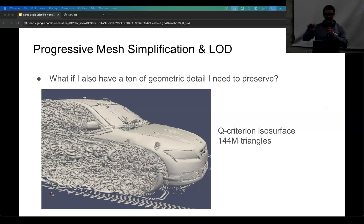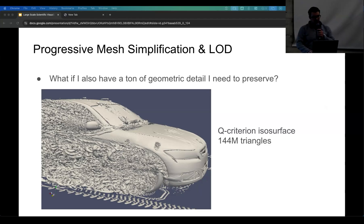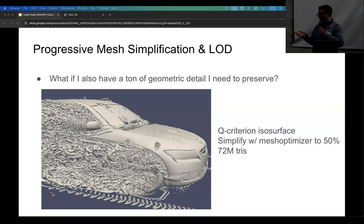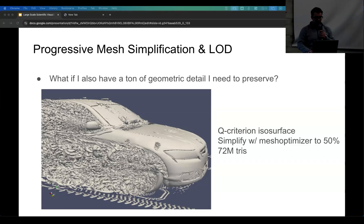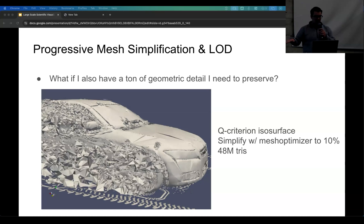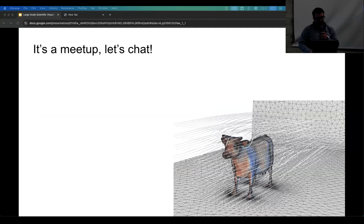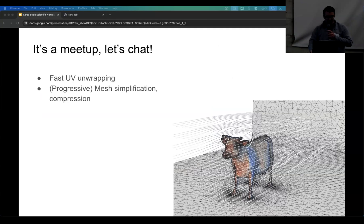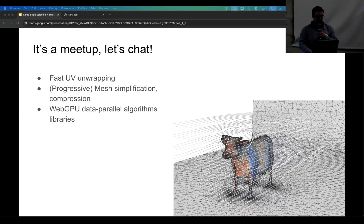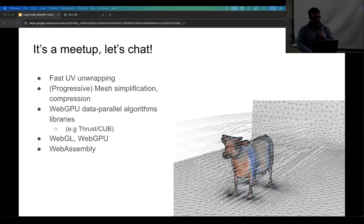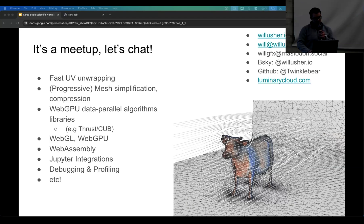The other case is I might have a ton of geometric detail I do need to preserve. This is a Q criterion isosurface of a car — it shows a lot of turbulence, great for marketing, especially animated over time. But it's 144 million triangles. I can't send this plus all field data to the browser. If I simplify with mesh optimizer 50% to 72 million triangles, it's still too big. If I go further down to 10%, at that point I don't want to send it because it's garbage — I can't use this. So: fast UV unwrapping, progressive mesh simplification, compression, data-parallel algorithms or libraries for WebGPU, WebGL, WebAssembly, Jupyter integrations, debugging, profiling — whatever you've got, I'm interested, let's talk.